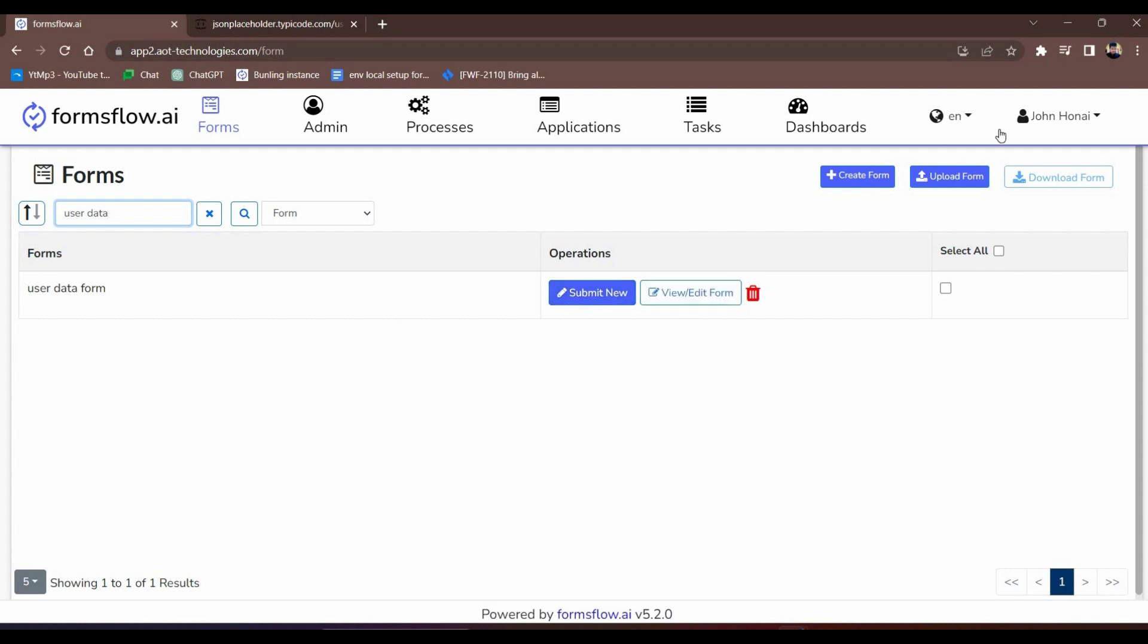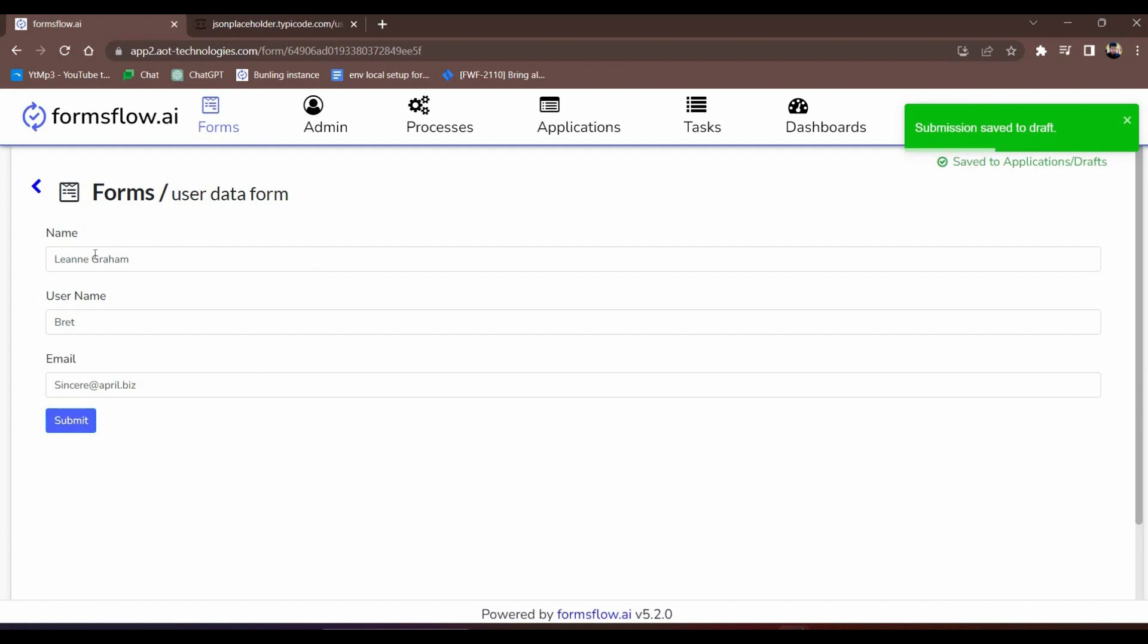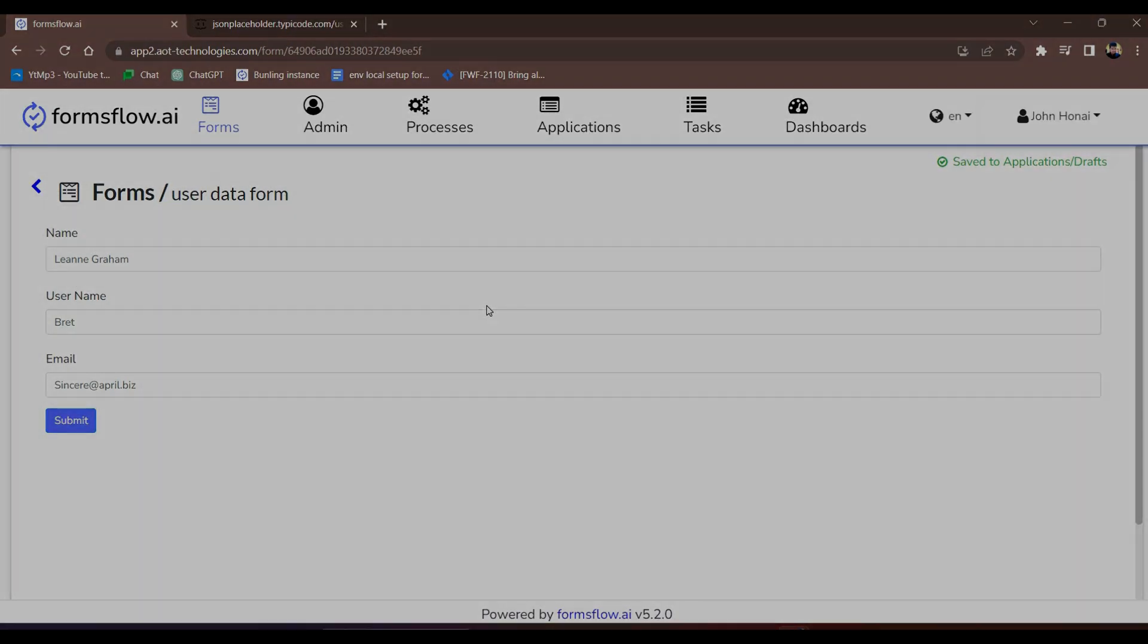That concludes our tutorial. You've learned how to create dynamic forms and automate data population using FormsFlow. Start streamlining your processes today. Thank you for watching. Have a great day.